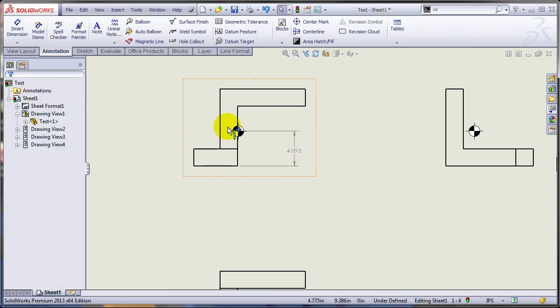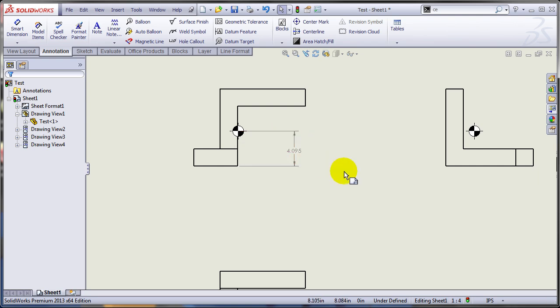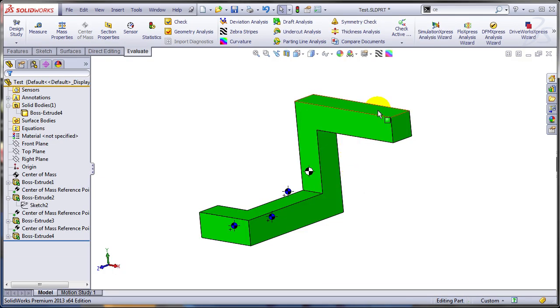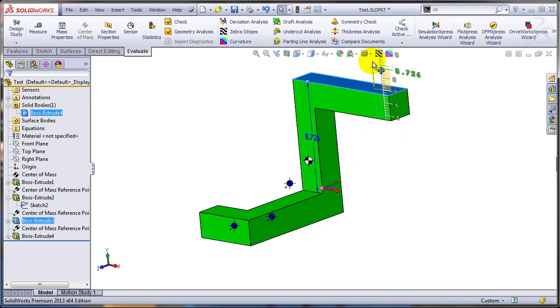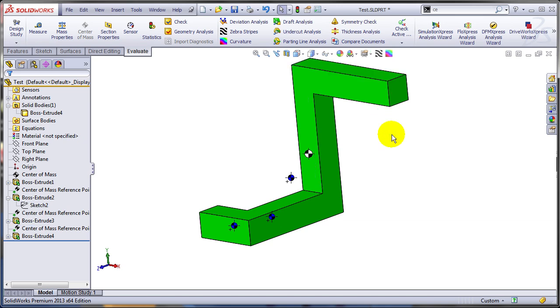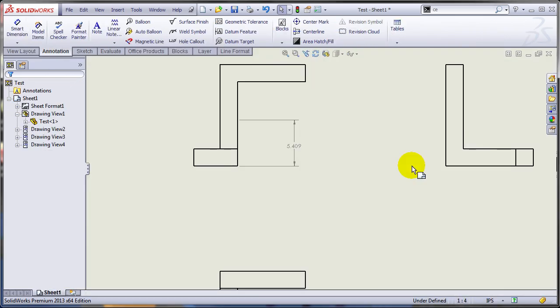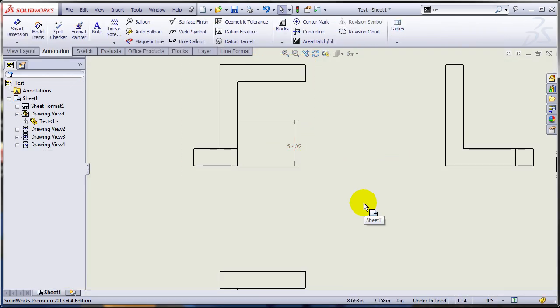And what's even more interesting, you can dimension to that center of mass. And as I said before, this is parametric. So if the part changes, this dimension is going to change. So let's maybe make this a little bit higher up. Let's go back here. And as you can see, it has been moved.